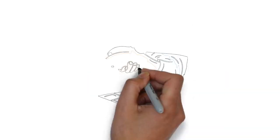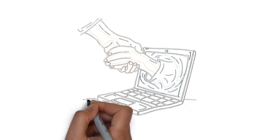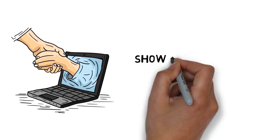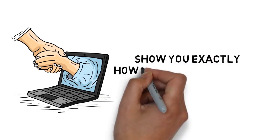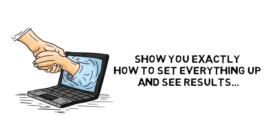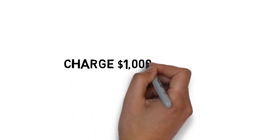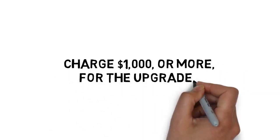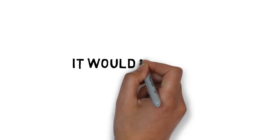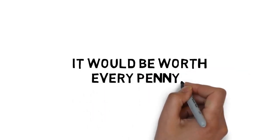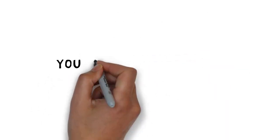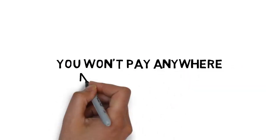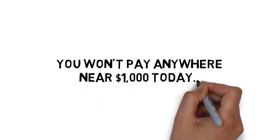When you consider that this is just like having a YouTube advertising expert visit your home or office and show you exactly how to set everything up and see results, it would be easy to charge $1,000 or more for the upgrade, and it would be worth every penny. But you won't pay anywhere near $1,000 today when you make the smart decision to upgrade.